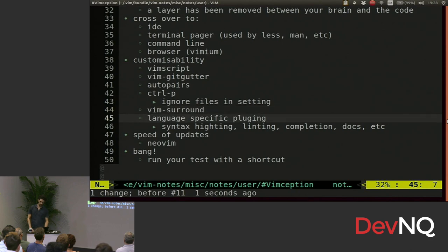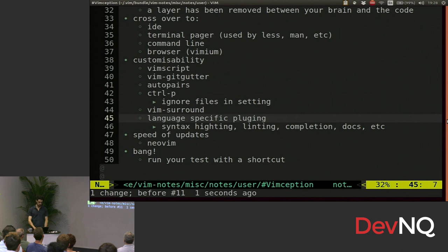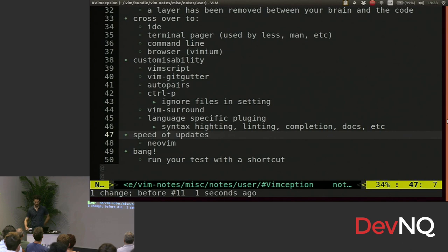You can get language specific plugins like syntax highlighting, linting, or completion, looking up docs, whatever you need. There's probably going to be a Vim plugin for that. Also, it gets updated really quickly these days. Ever since NeoVim came along, they've kind of picked their game up. It's very cool.